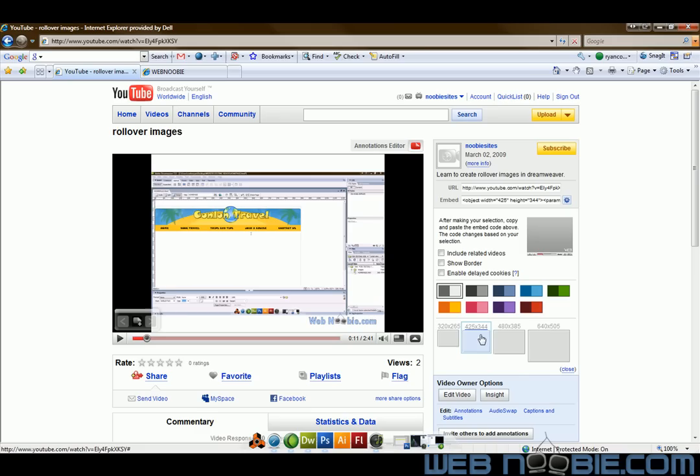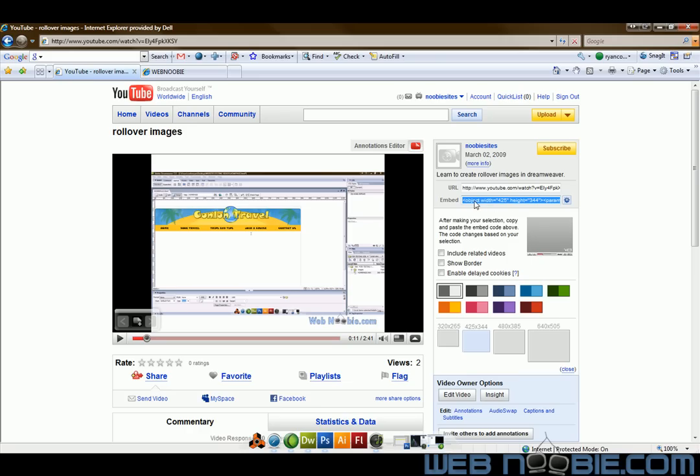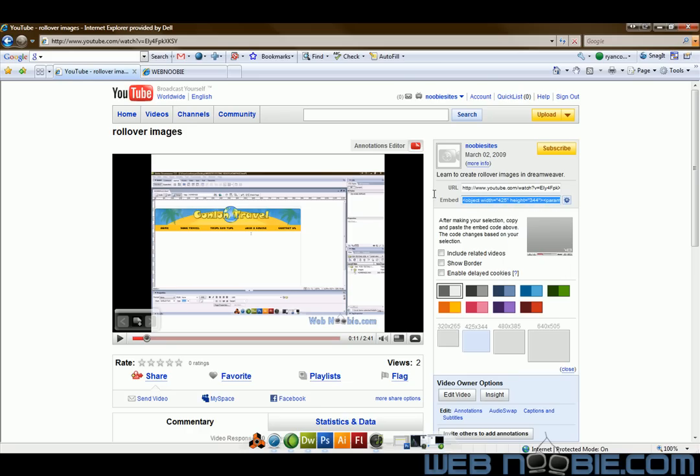So what we're going to do is we're going to do 425 by 344, which is the default size that YouTube offers on non high definition videos, such as this one right here. And we want to highlight all the embedded text here and we will copy that text and take it over to Dreamweaver.